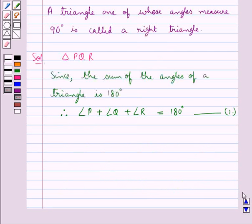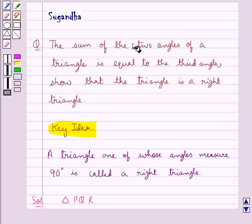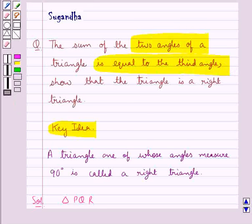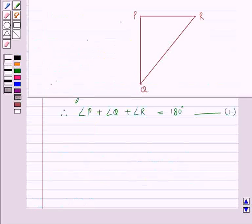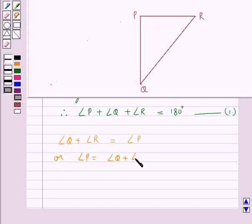Now according to the question, the sum of the two angles of a triangle is equal to the third angle. So we take angle Q plus angle R is equal to angle P, or we can say angle P is equal to angle Q plus angle R. Let this be equation 2.